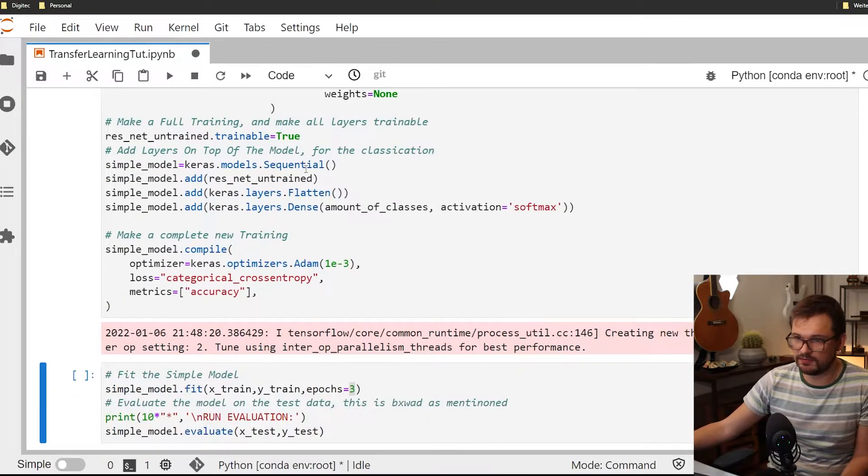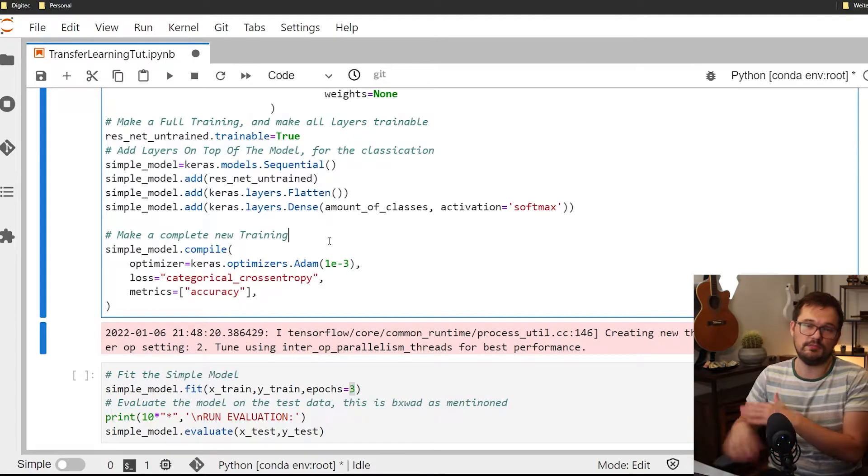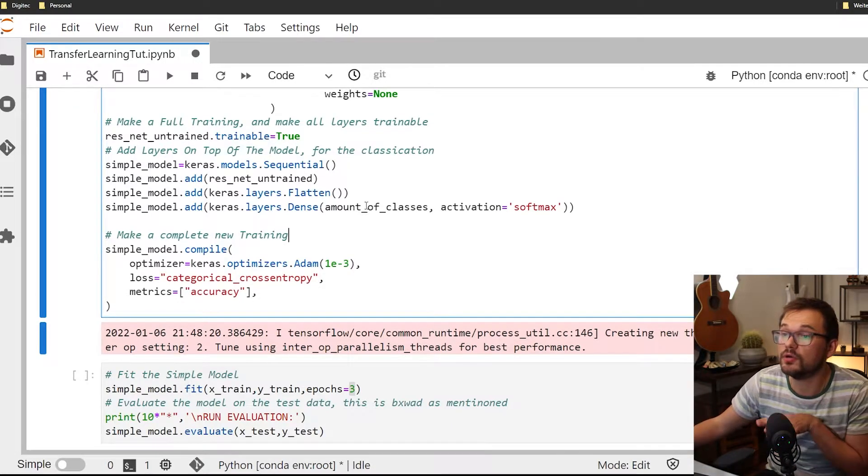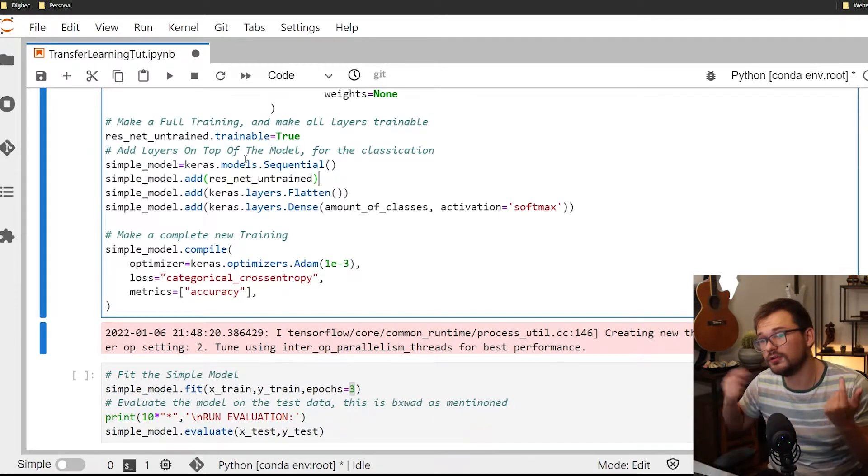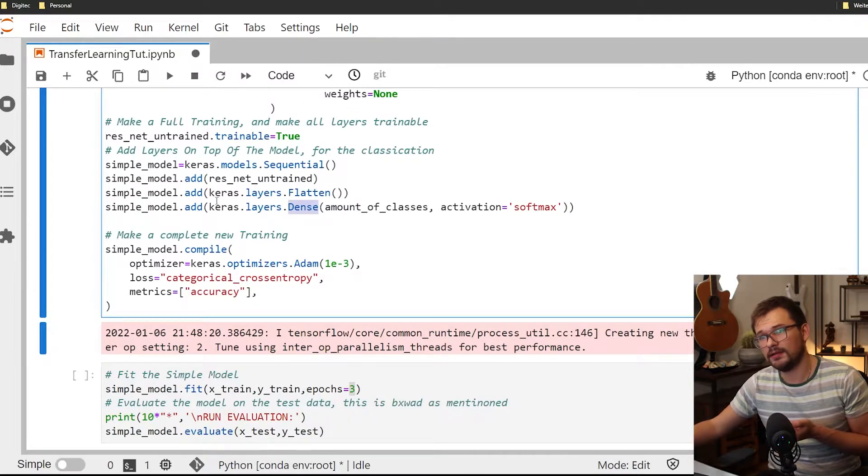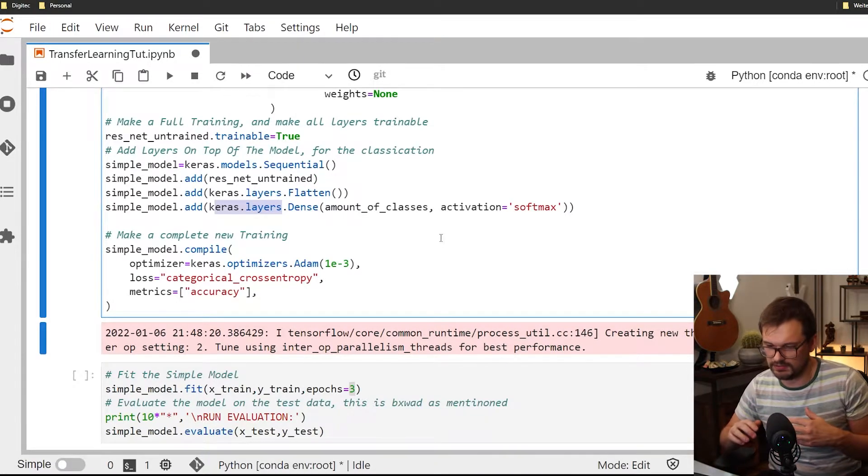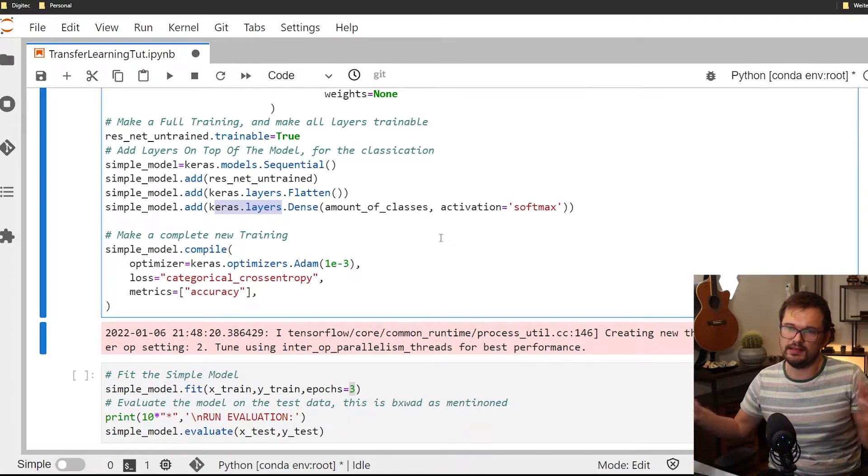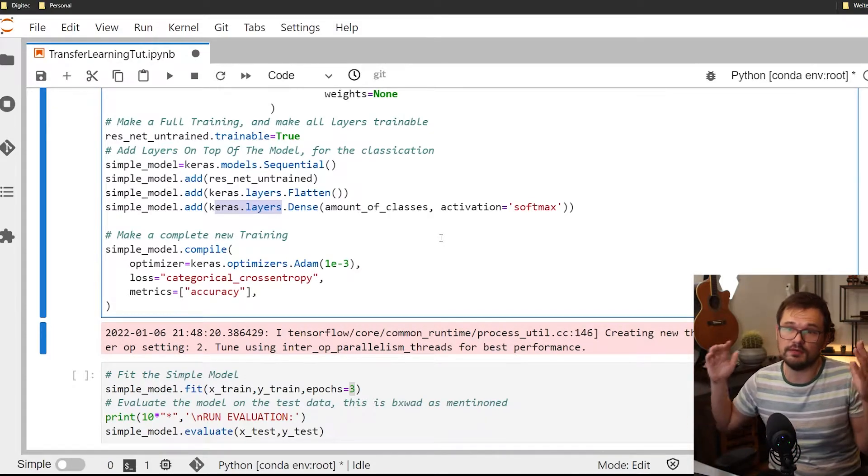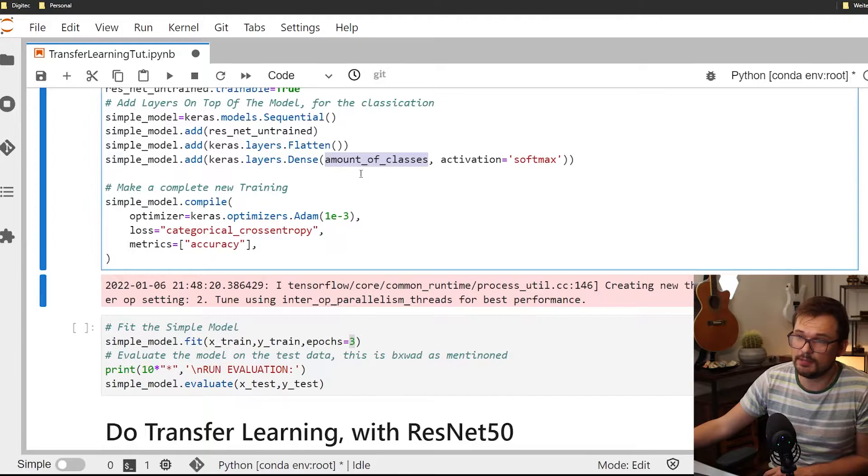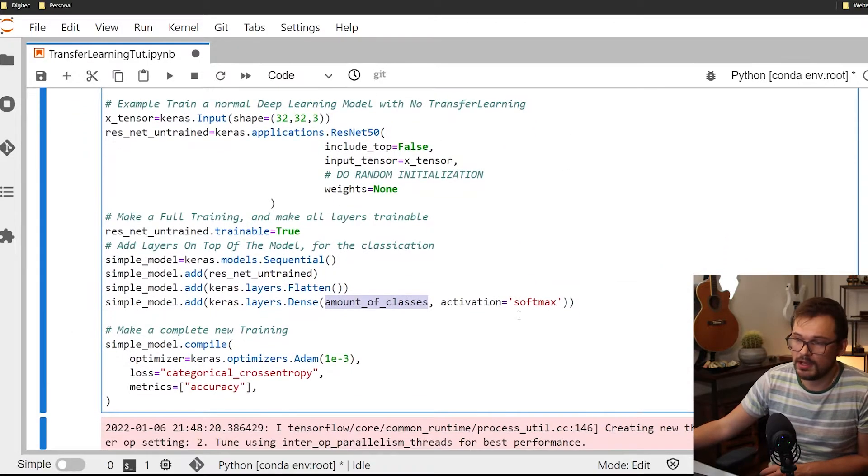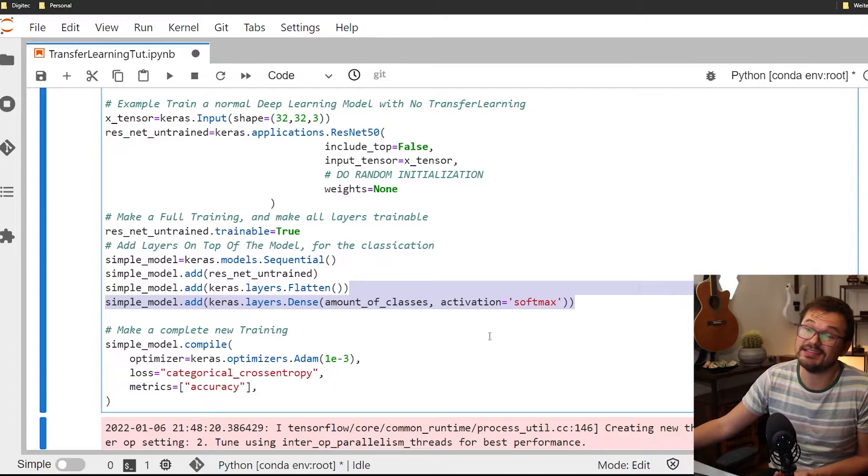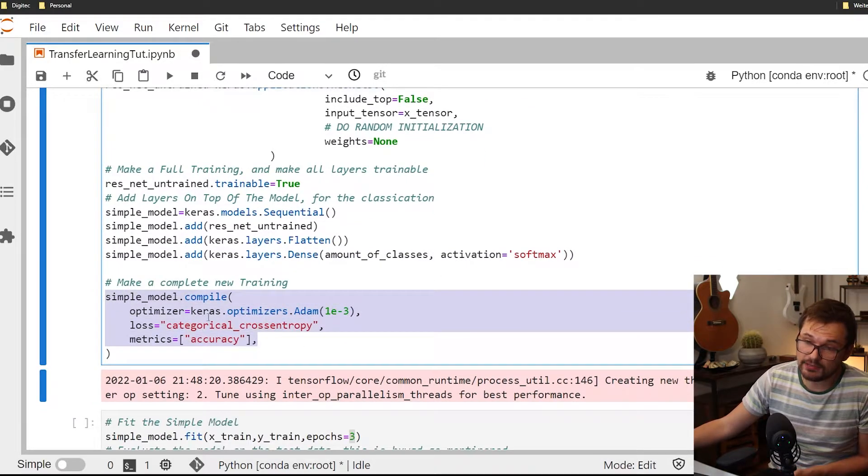It's the ResNet 50 so it's not the most complicated or the most state-of-the-art. It's just something you can work with. Then we put on top of it, we put a dense layer. This flatten simply converts the dimensions of the image again back to a flat list of numbers. And then we put the amount of classes which is 10 and the softmax which is simply a classification head as it is called. Then we compile the model.